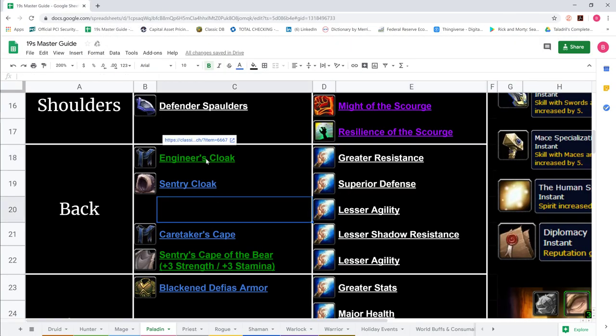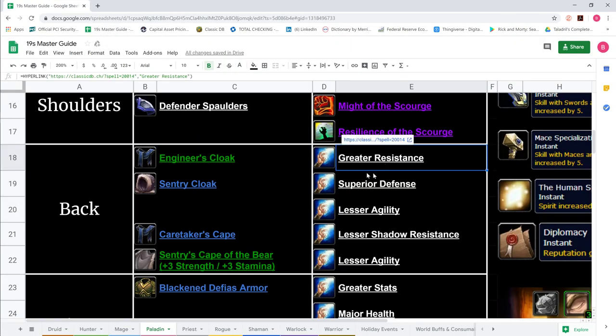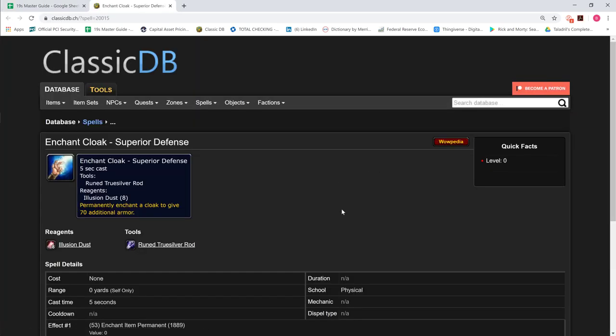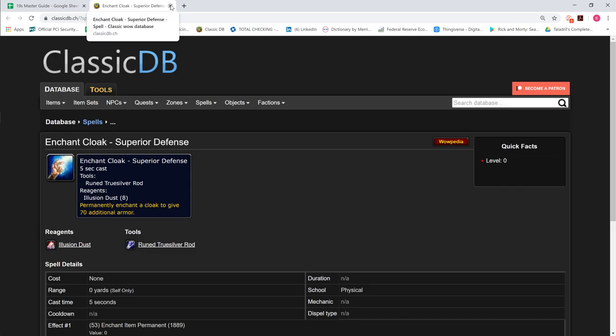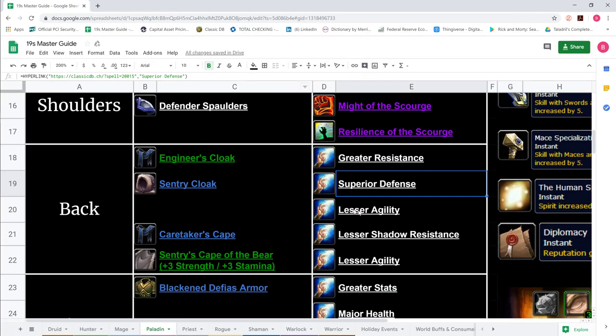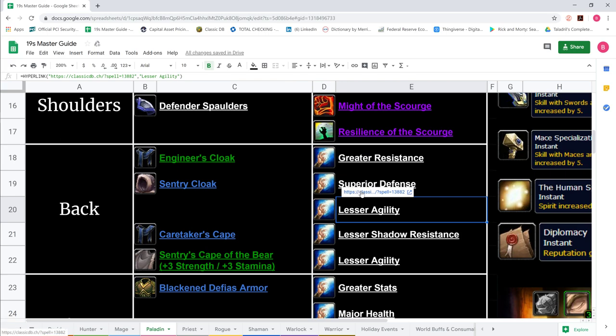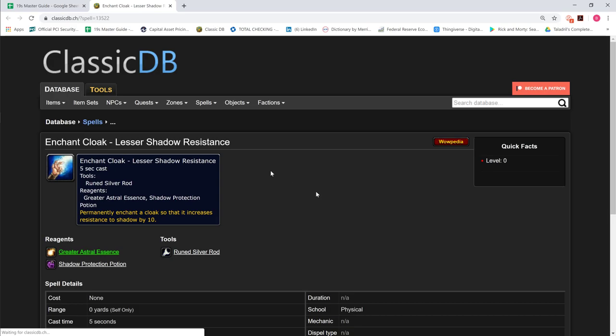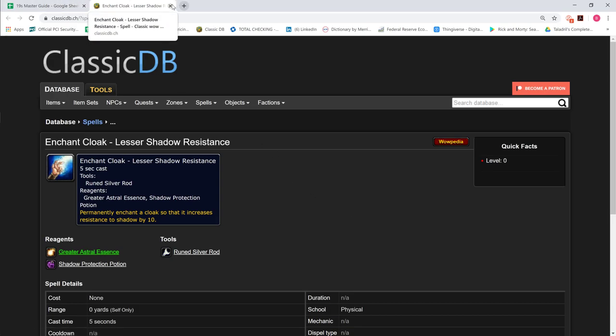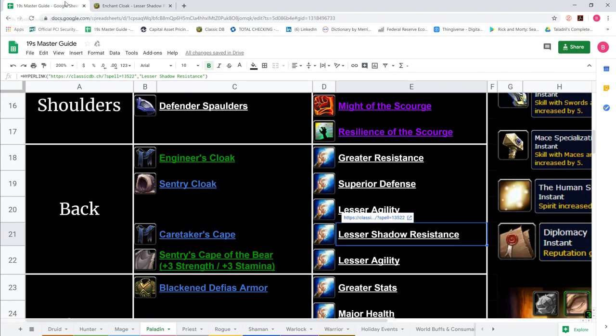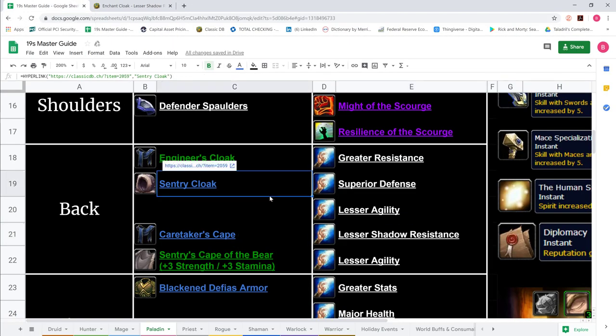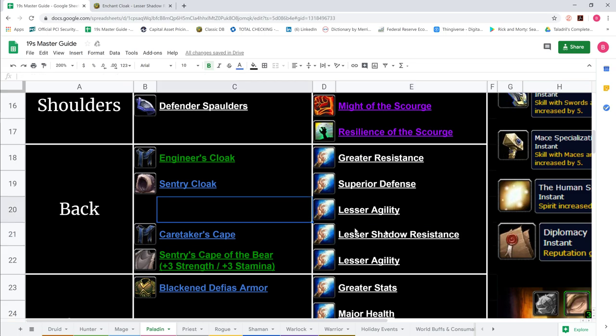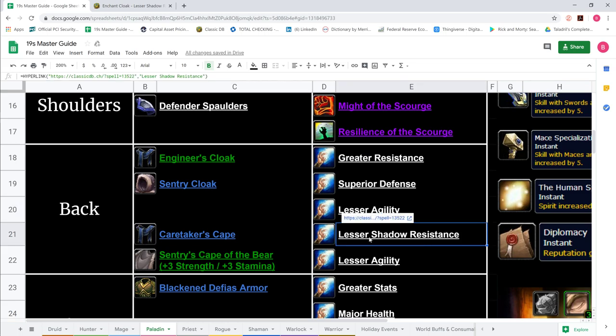Engineer's Cloak is better for assist play because of the intellect. We show Caretaker's Cape from Honored Warsong, 4 Stam, 2 Spirit, 9 Healing. Over the course of a game this might be more healing than 2 Intellect. As assist paladin you want a big mana pool because you can go OOM fairly easily. We show 5 All Resistance enchant, the only PvP-oriented cloak enchant. We also show Superior Defense for flag carrying, Lesser Agility, and Lesser Shadow Resistance if you're full assist healing against Priest and Warlocks.